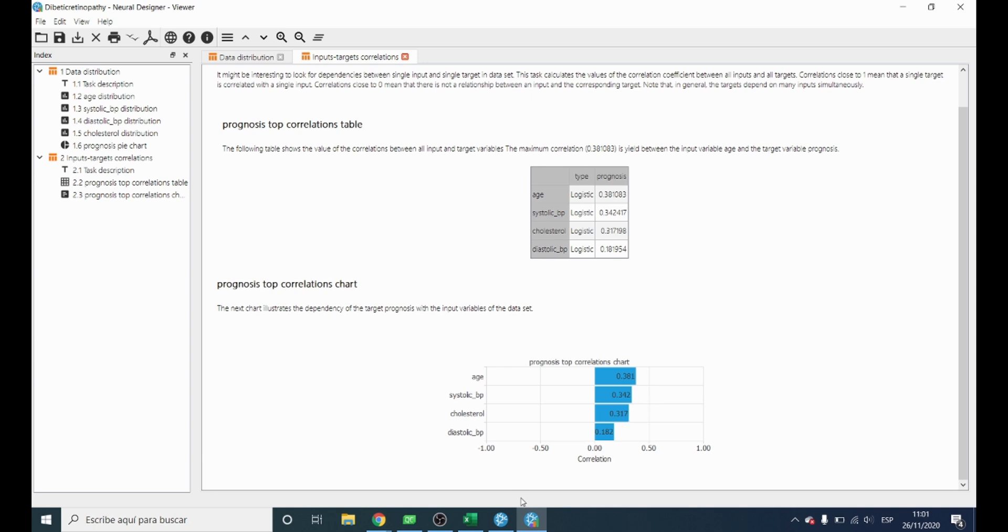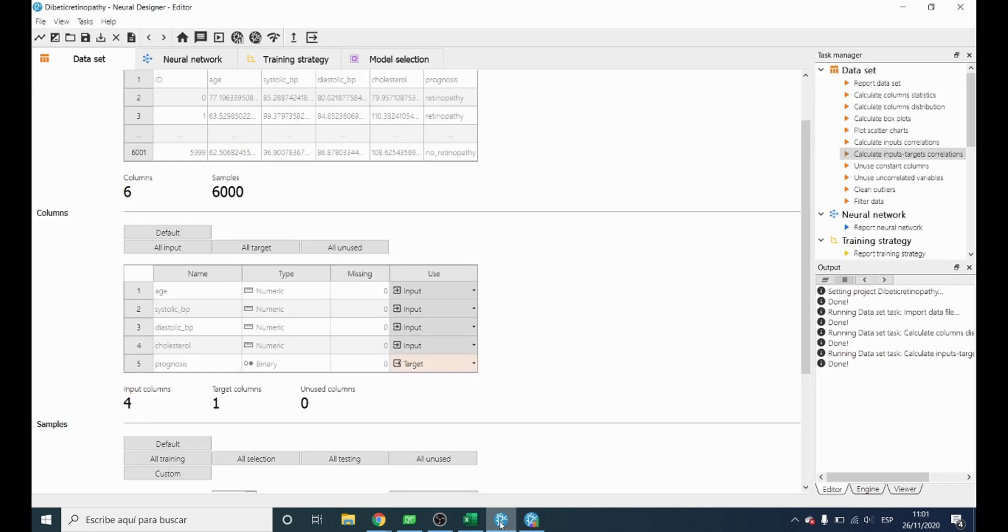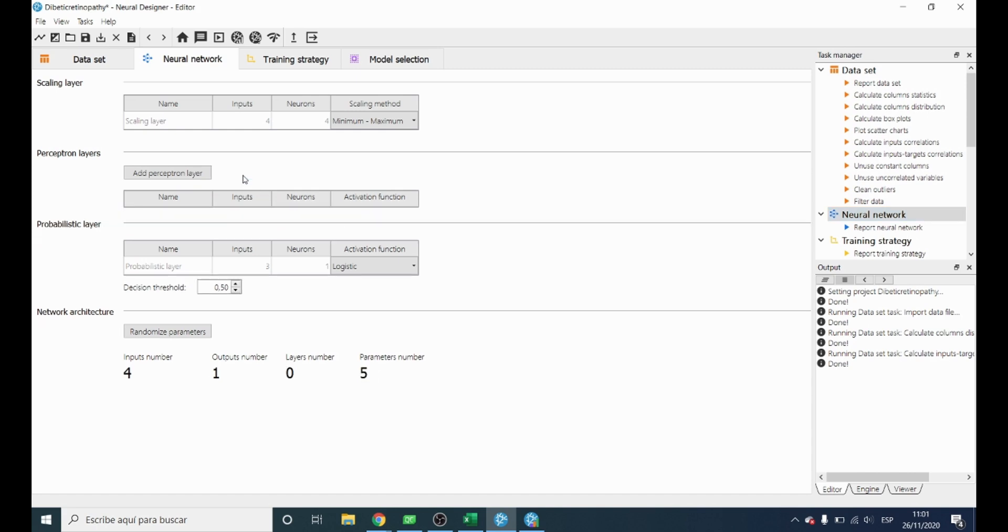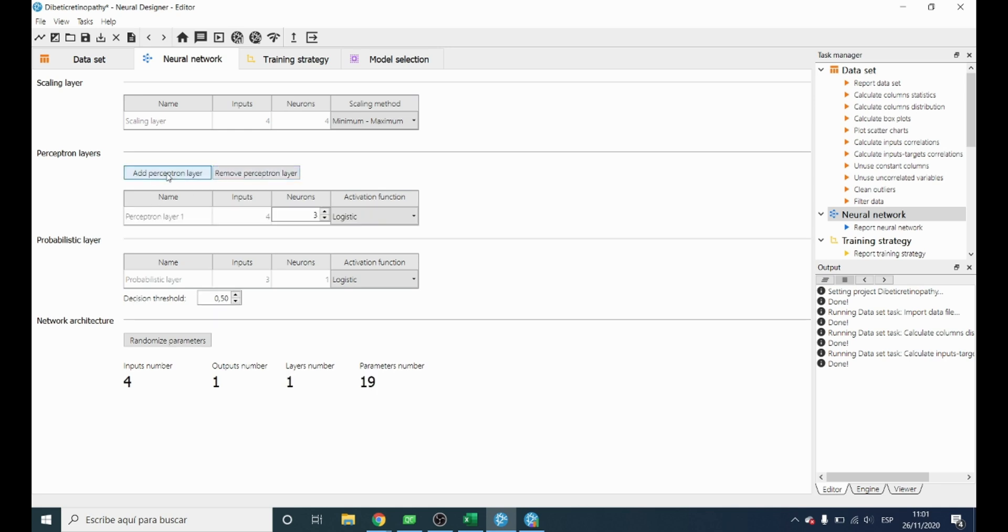Now we will start building our model to predict whether the patients have diabetic retinopathy or not. We click in neural network and as first guess we can leave the settings as they are by default. But it is also possible to add or remove both perceptron layers and neurons.